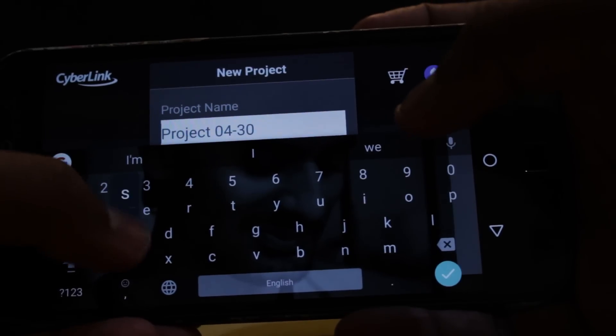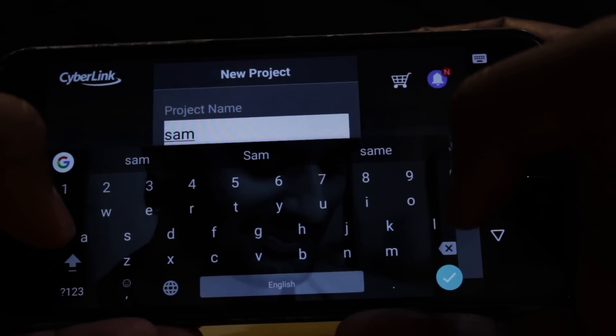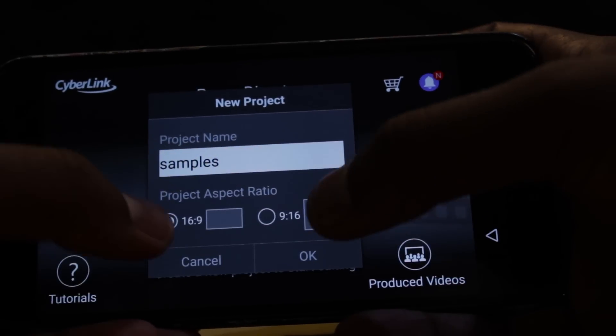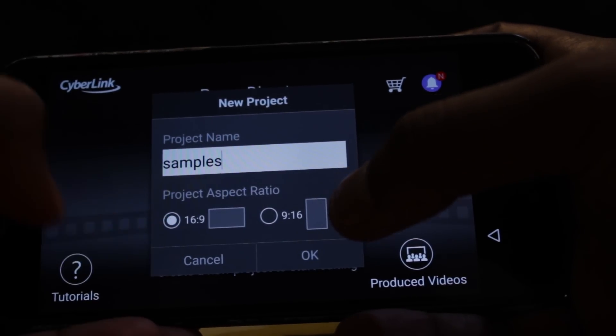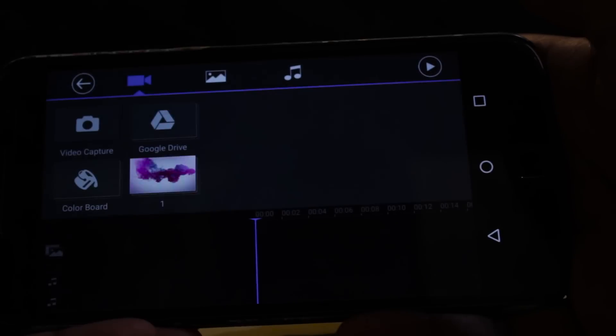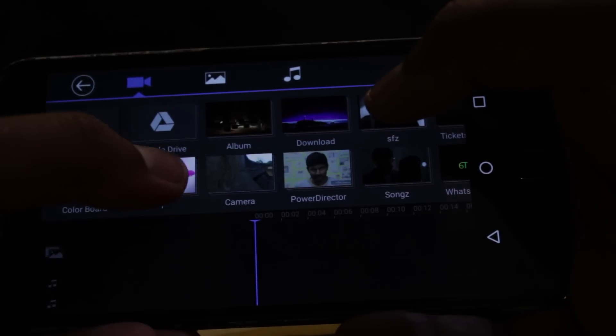First, create a new project. The name is Project — I'm going to give you a sample. Aspect Ratio is 16:9. Hit OK. We select the video to edit.